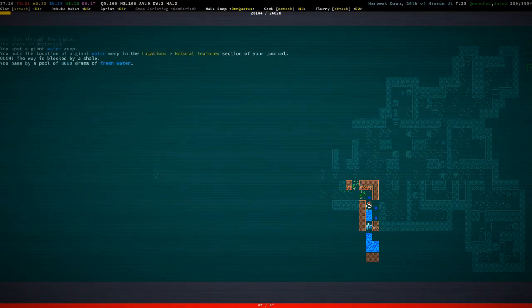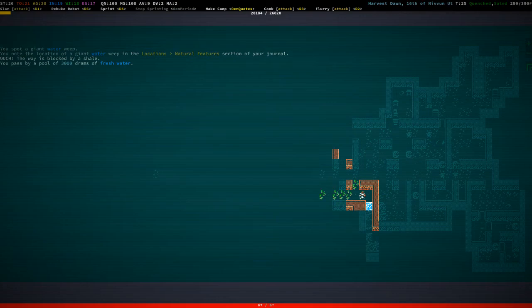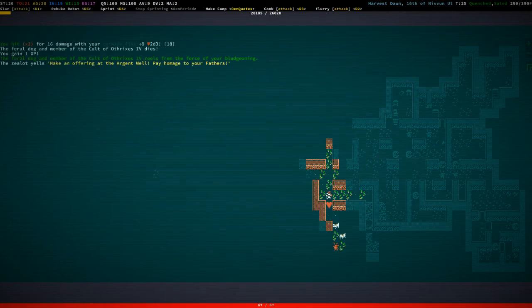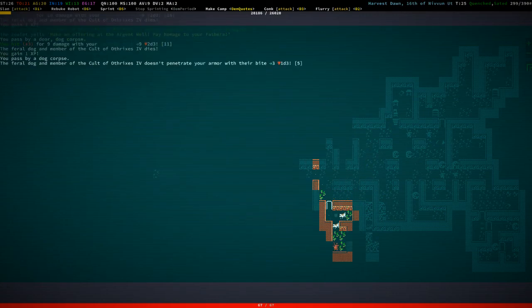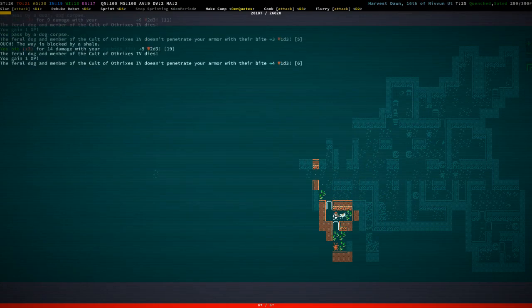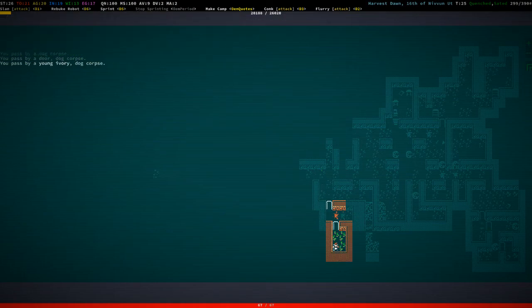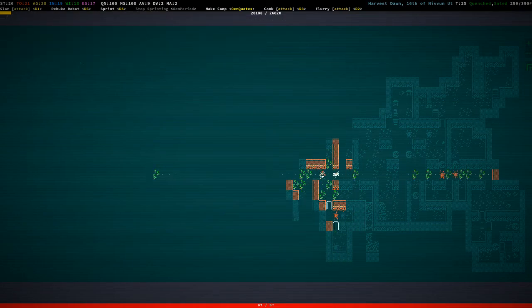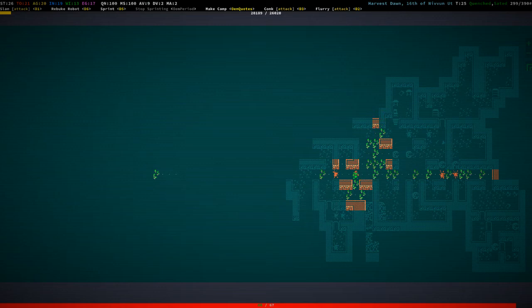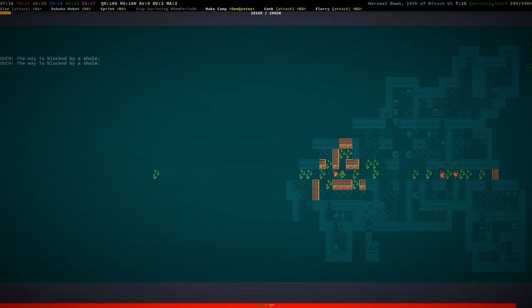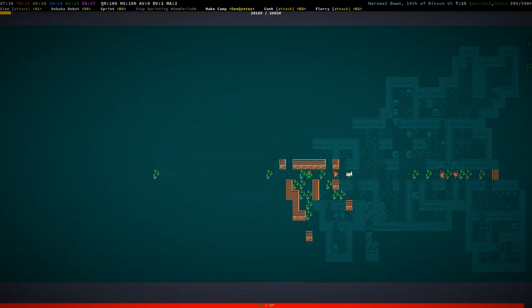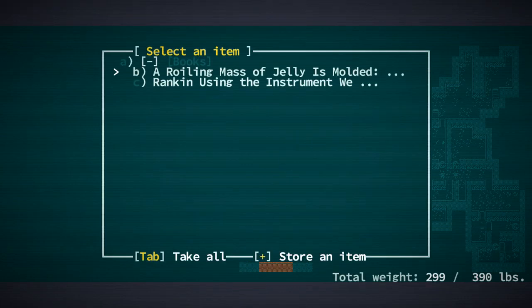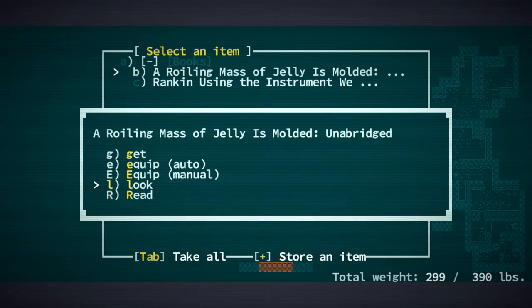Water weep. Yes, a giant water weep. Fuck hell yeah. Okay, that's good to know. So whenever we need water, we can just go here. Thing is, we're probably not going to be strapped for water anytime soon.